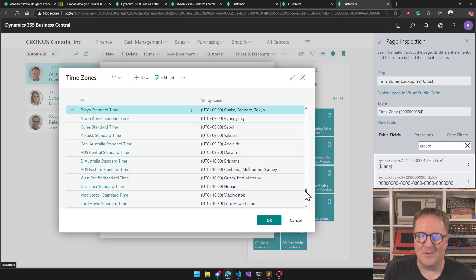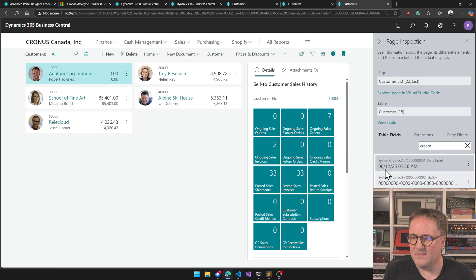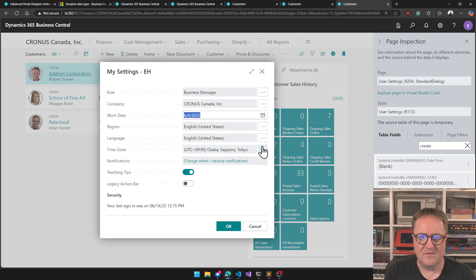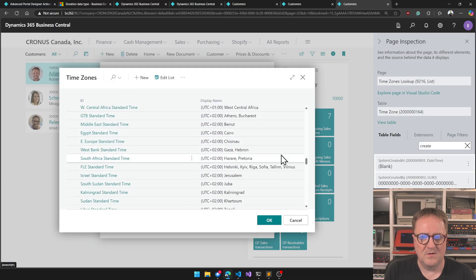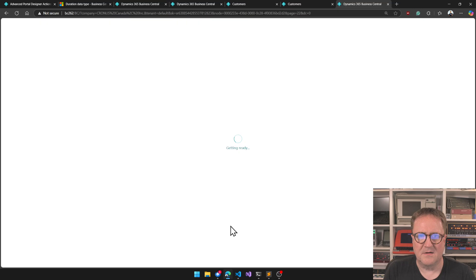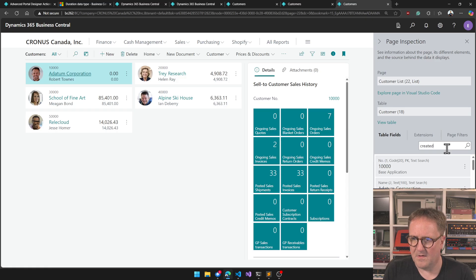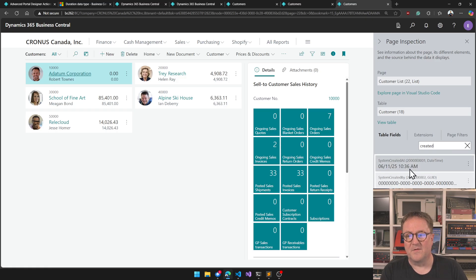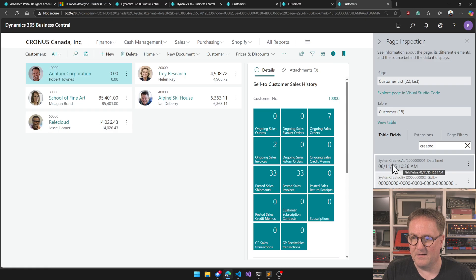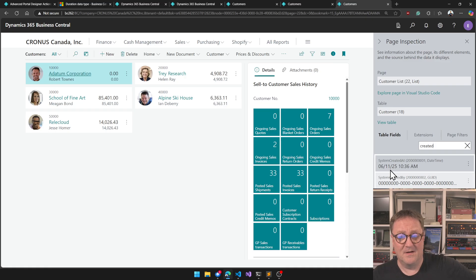Depending on your time zone, this will show up differently. For example, a record created on the 12th at 2:36 AM — if I change the time zone back to Pacific Standard Time, it becomes the 11th at 10:36, because when it was created it was already the 12th in Tokyo.